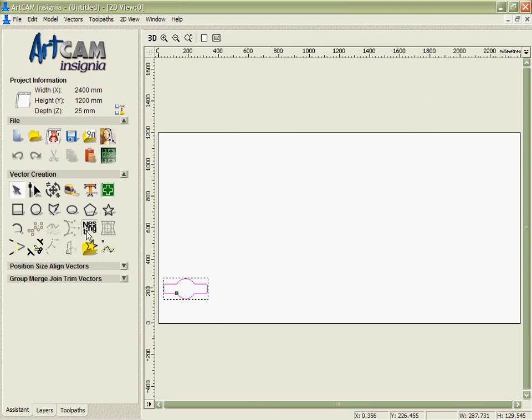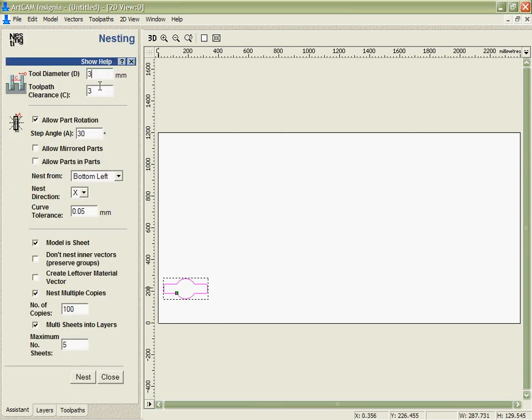So I'm going to go into the nesting, set up some values so we're going to use a 3mm tool to cut this out. We'll leave a bit of extra clearance on there as well. I am going to give it the option of part rotation and you can see we really have a lot of control over how we nest the parts.